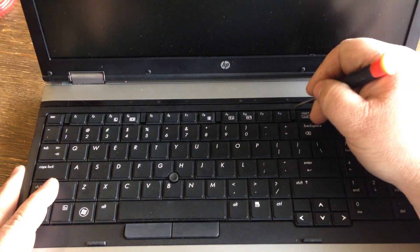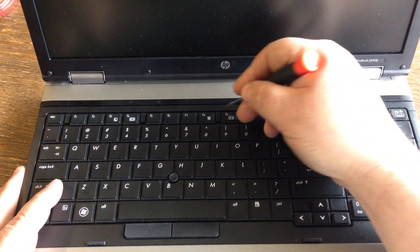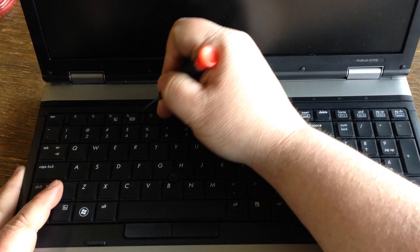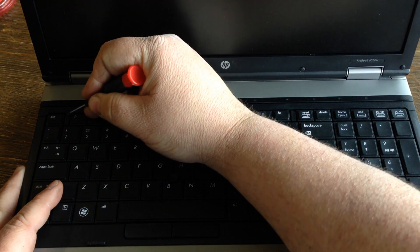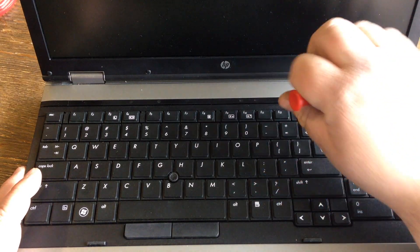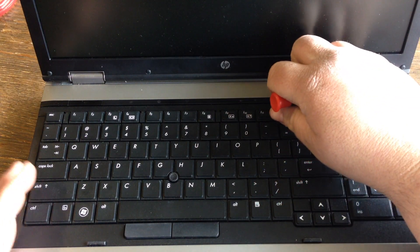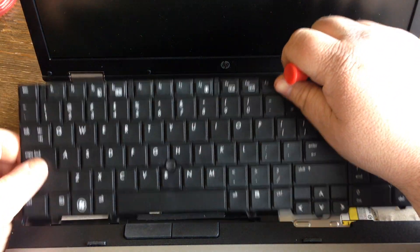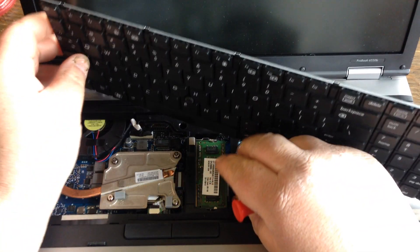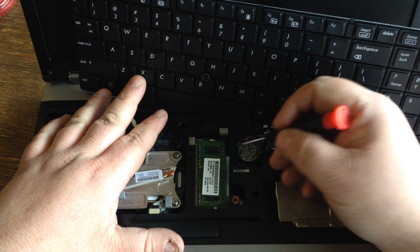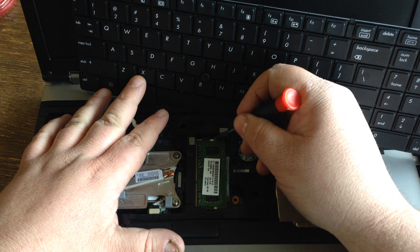There are little tabs here. Once you move them in this direction, the keyboard will come loose. Lift the keyboard up and out of the way.